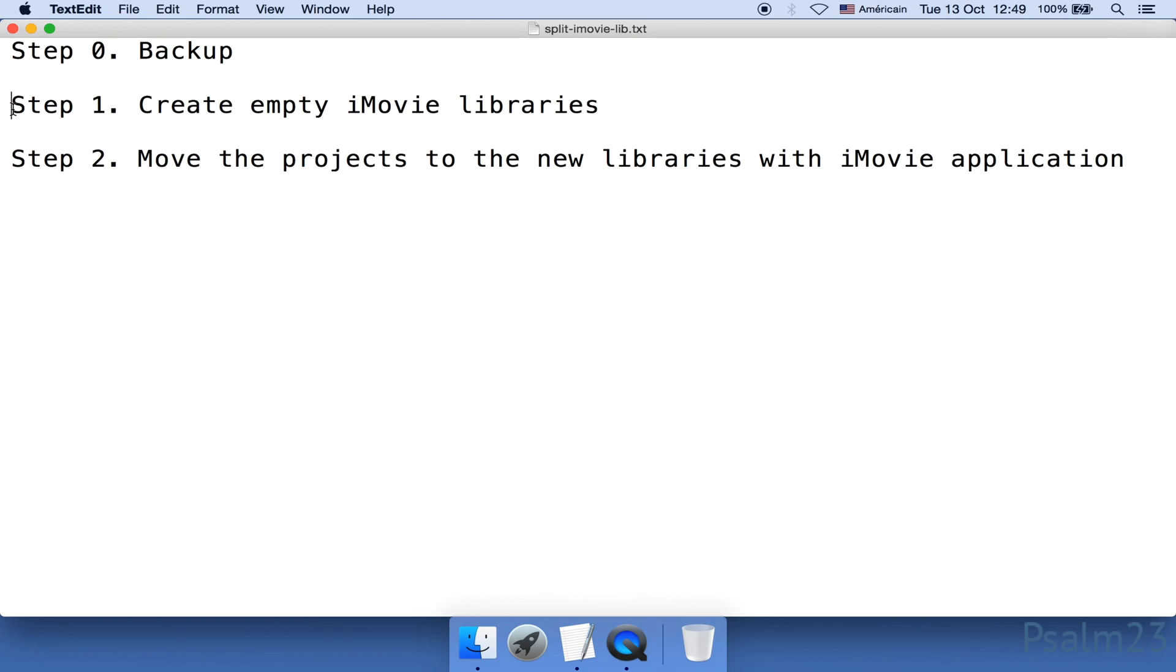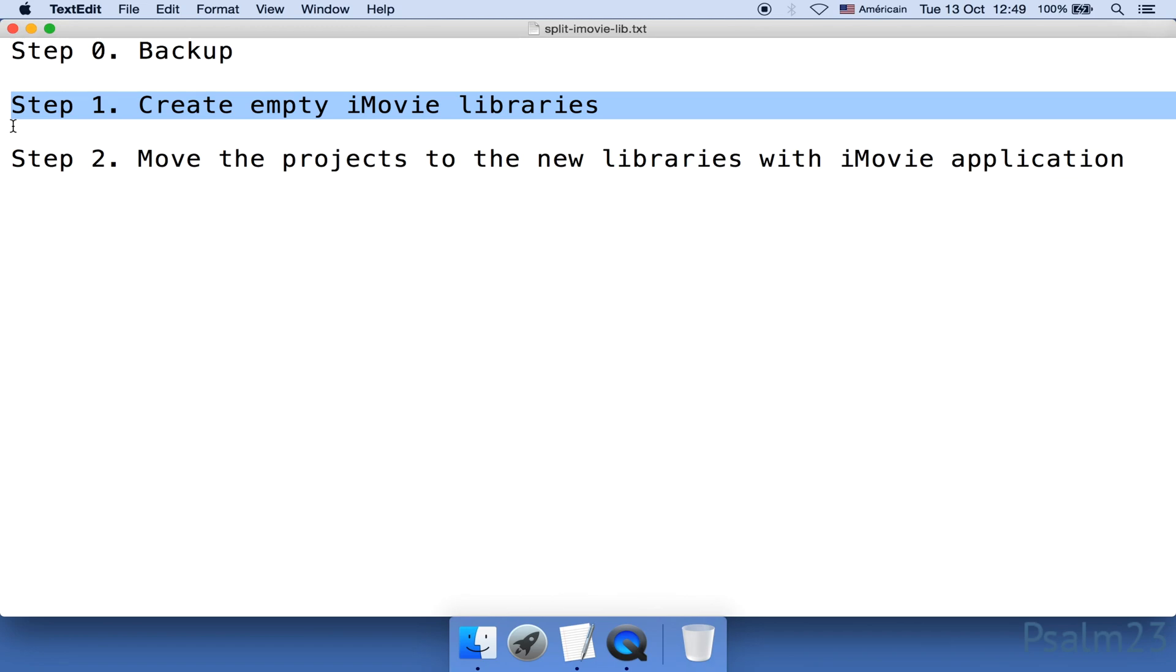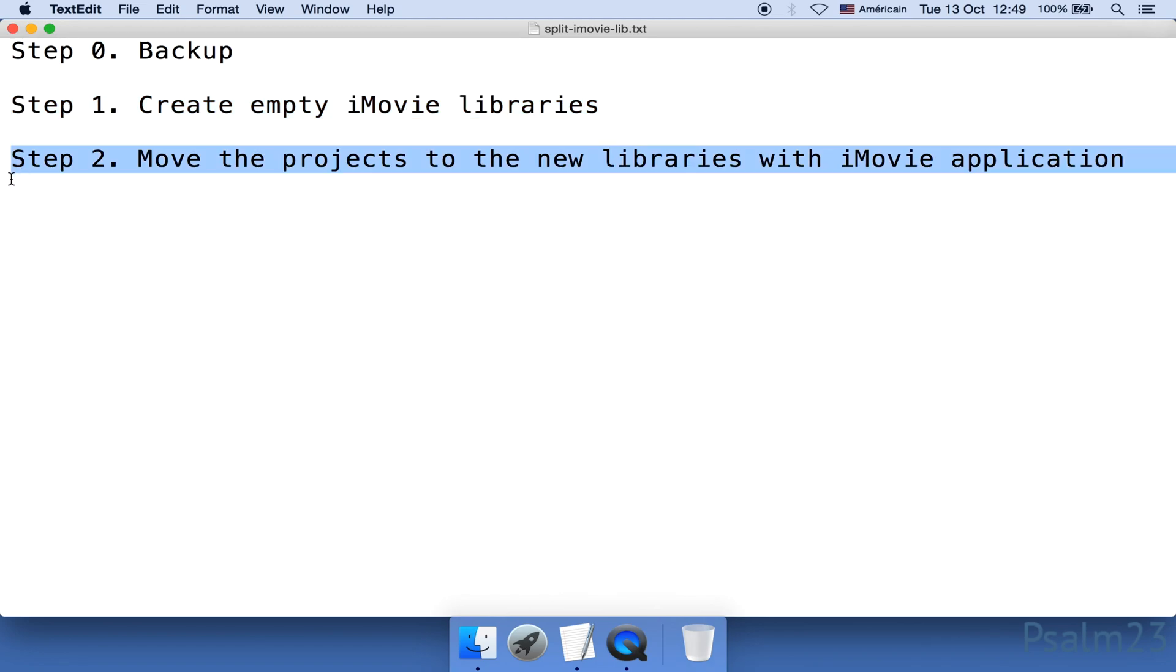Here's the principle. First, we need to create iMovie libraries, as many as we need, in any location that you have access to, such as your external hard drive. The second step is to move the projects into the new libraries. In the rest of the video, I'll demonstrate steps in detail with examples.